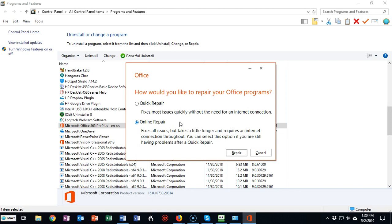That's pretty much a guarantee that they're going to get everything back up and working for you. That's going to conclude this short video presentation on how we go about either repairing or reinstalling our Microsoft Office suite. If you have any questions or concerns about any of the information presented in this video, please don't hesitate to reach out and contact your instructor. I'll see you in my next video.